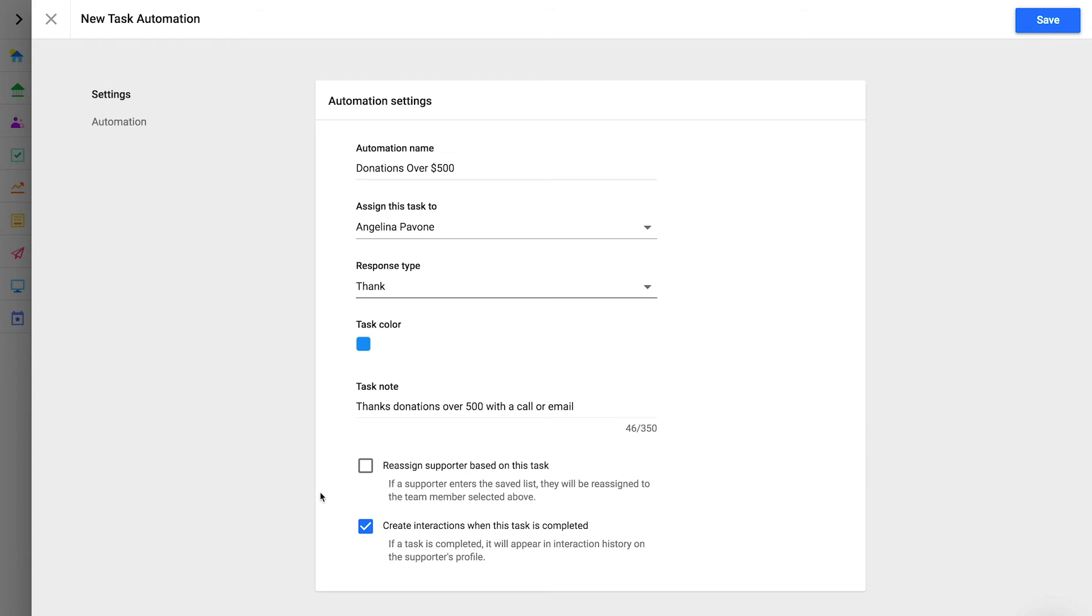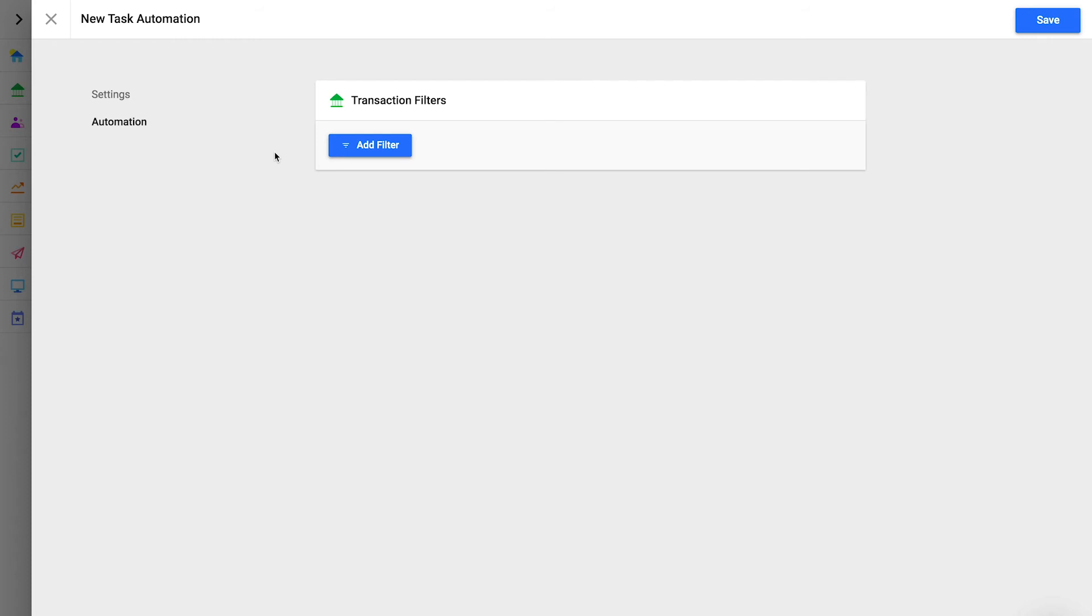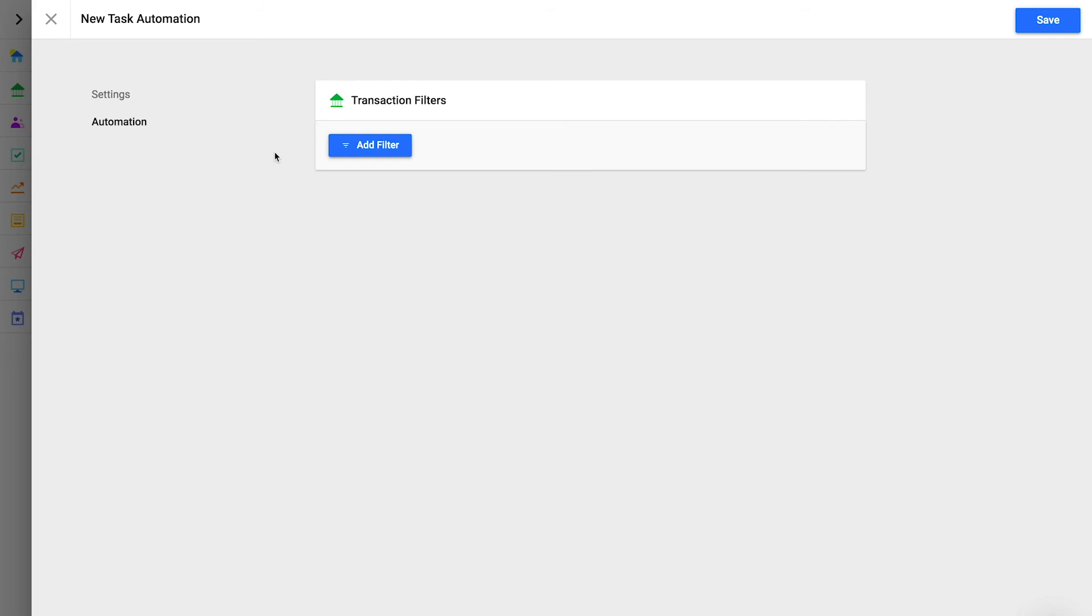After you've configured settings, click automation in the flyout side menu. Here's where you'll build the rules for this automation. An automation is based on transaction activity. This means that when a transaction is created and meets the parameters that you've set here, a task will be created.